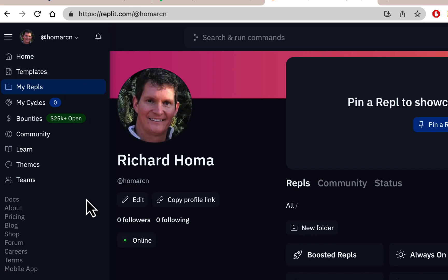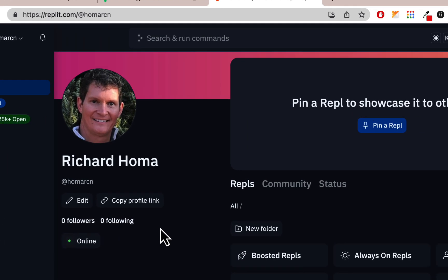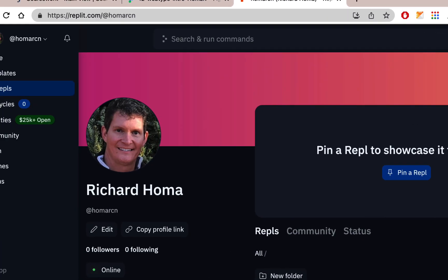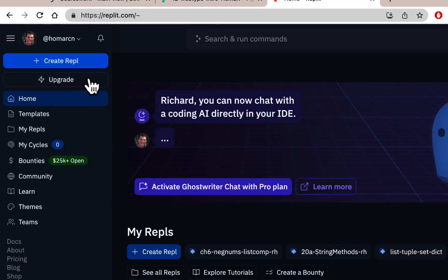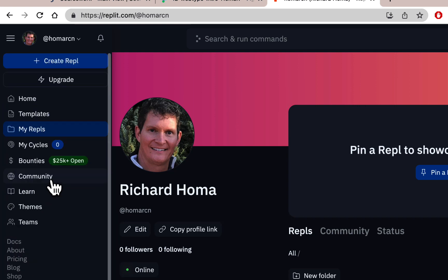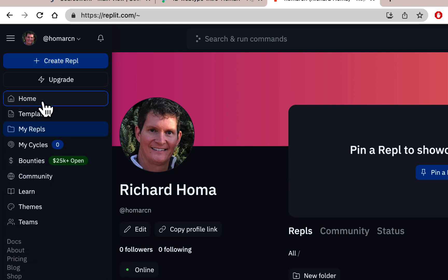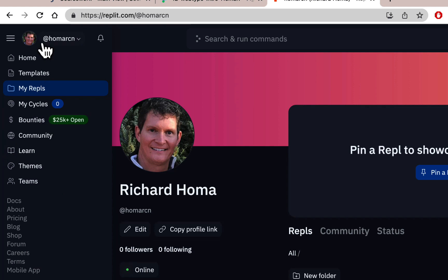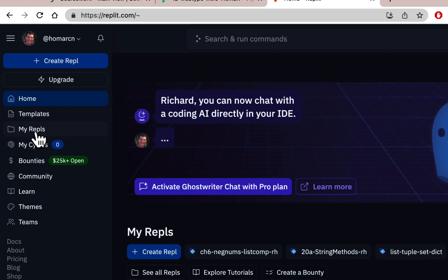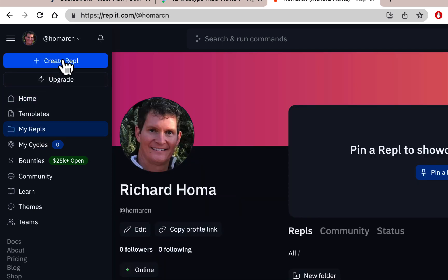If you don't see a Create Repl button, make sure you're scrolled up — it shows up at the top. If you go to Home it appears there; if you go to My Repls, scroll up to find it. You can also use the plus icon to create a new one. I'll click Create Repl.